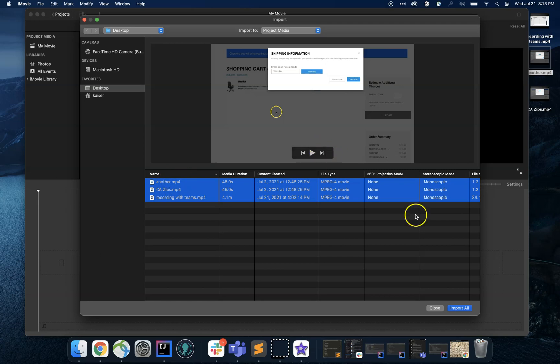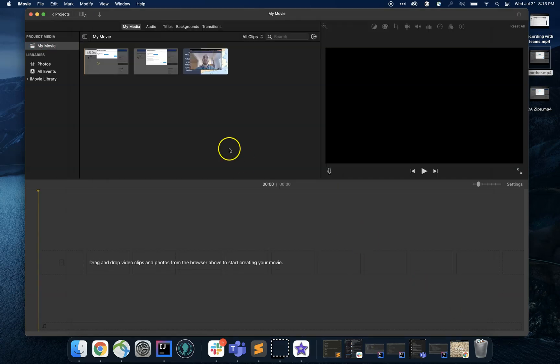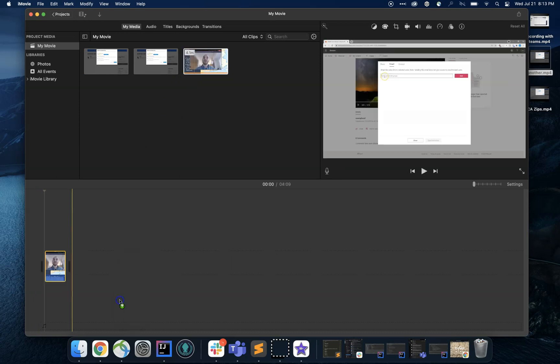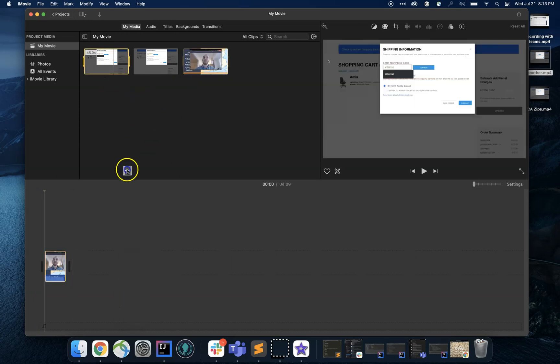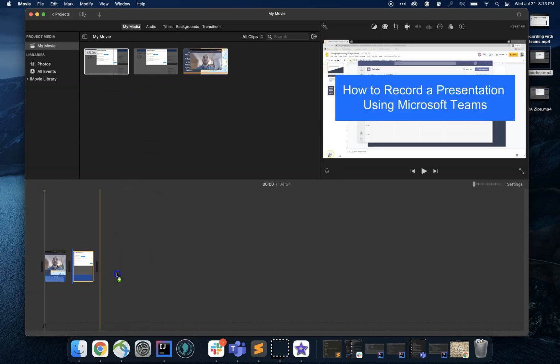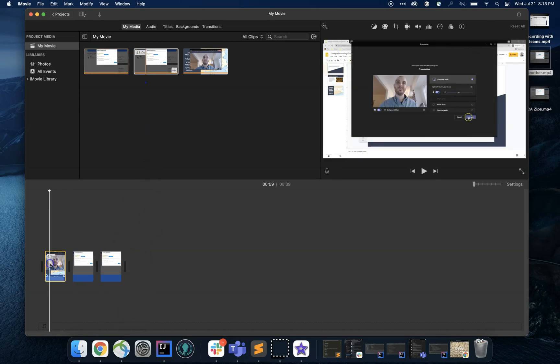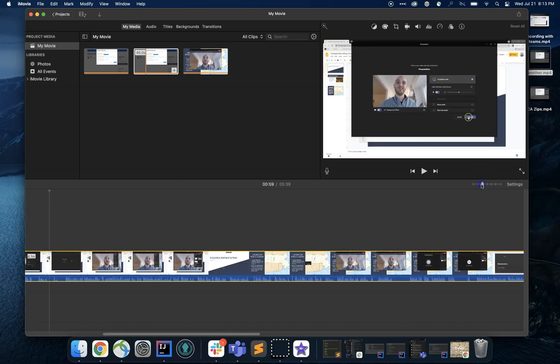So I'm going to grab these three and hit import. There we are, and you can see my clips. I'm just going to start drag and drop. All three of them are now lined up in a row.